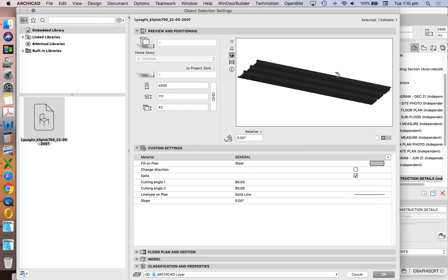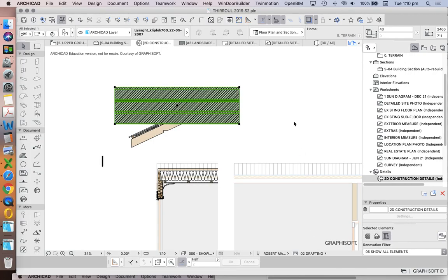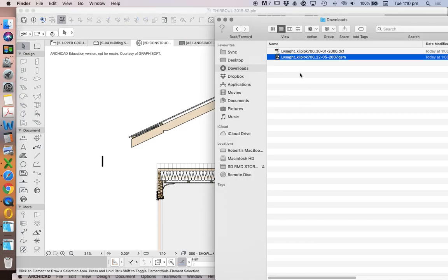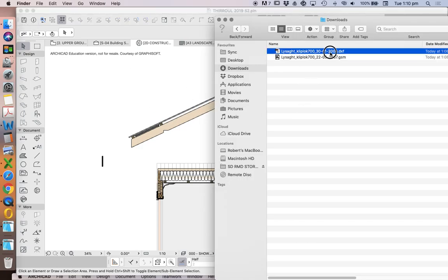We're talking about two-dimensional elements. If we wanted three-dimensional sheeting that would be great, but there's way more information than what we need there, so we're going to use the DXF.